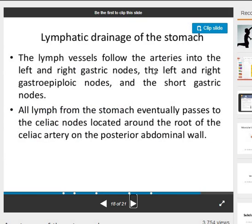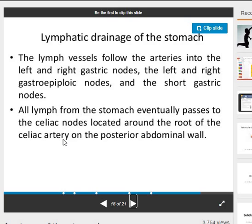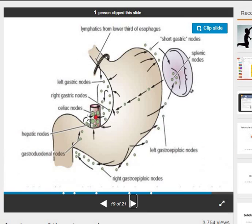Lymphatic drainage of the stomach: the lymph vessels follow the arteries into the left and right gastric nodes, the left and right gastro-epiploic nodes, and the short gastric nodes. All lymph from the stomach eventually passes to the celiac nodes, located around the root of the celiac artery on the posterior abdominal wall. These include the short gastric nodes and the splenic nodes.